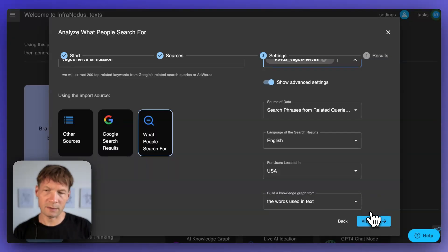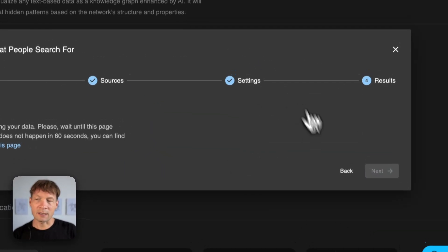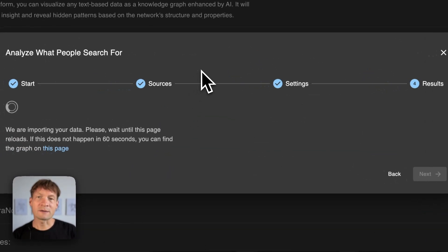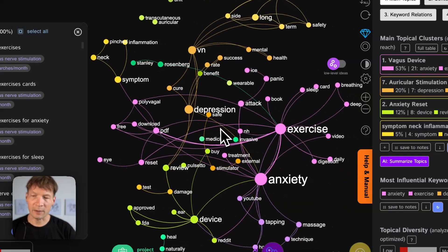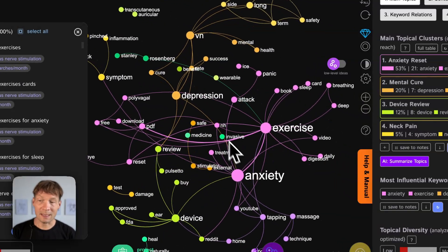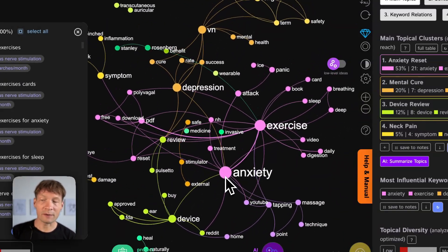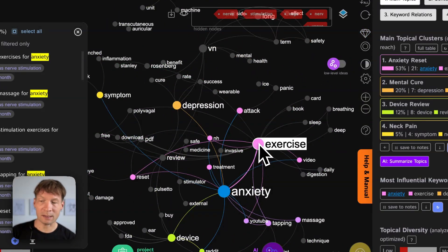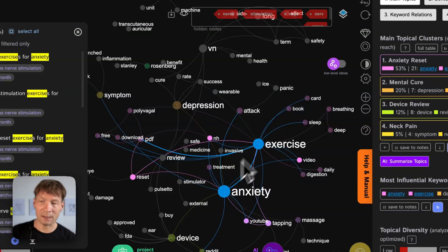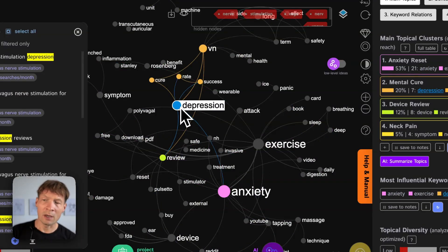I can type this in and then I can see what they're actually looking for. So here I click what people search for and what it does is that it extracts the search queries that people use that relate to vagus nerve stimulation from Google in this case. You can also use other sources and it visualizes it to me as a graph so I can see the patterns of search that relates to this topic.